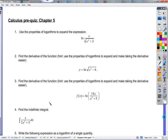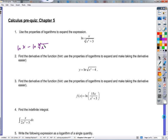Let's run through these quickly. To expand this, first we have a quotient, so we'll start with the quotient rule: natural log of x minus the natural log of the third root of x to the fourth plus three.